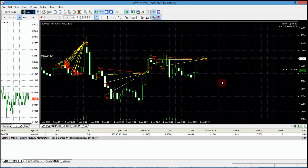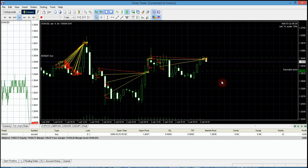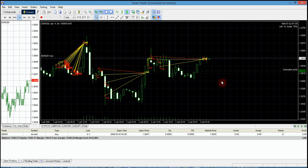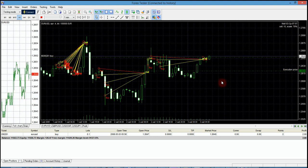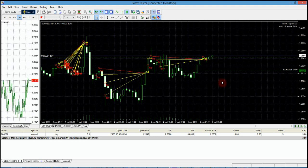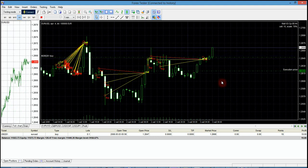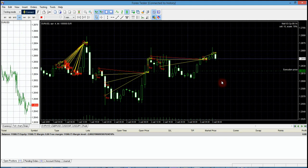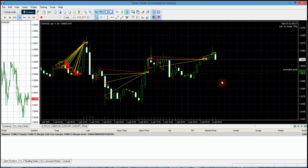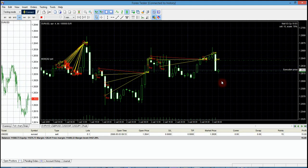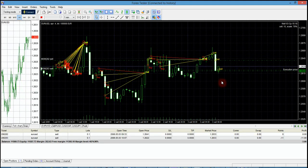The market is going higher and we can close this order. Let's see what happens — we can close this order as well. Now let's try trading on the sell side — sell some here.